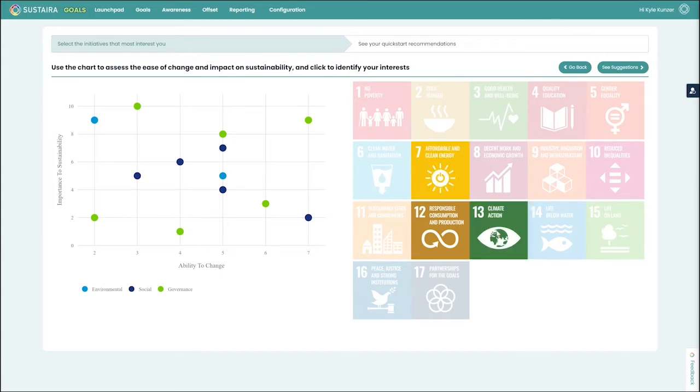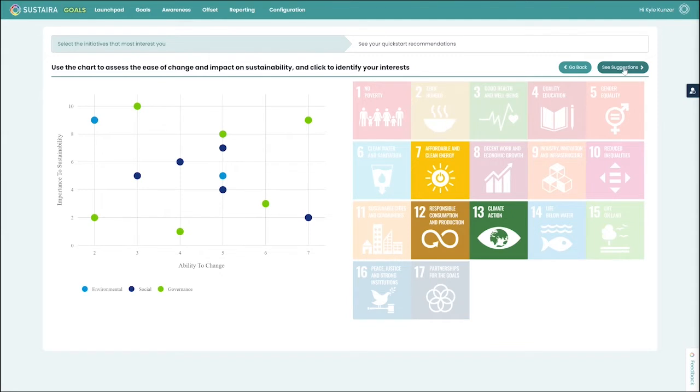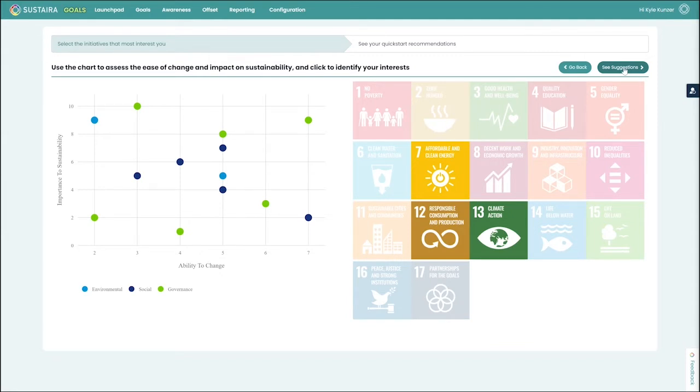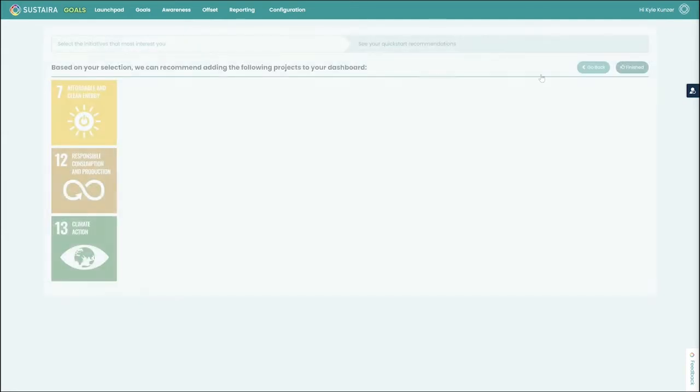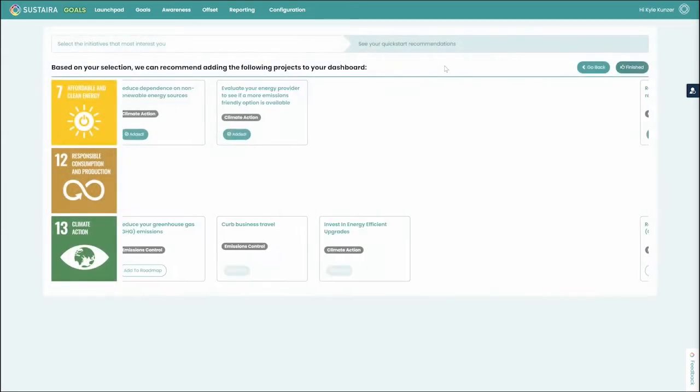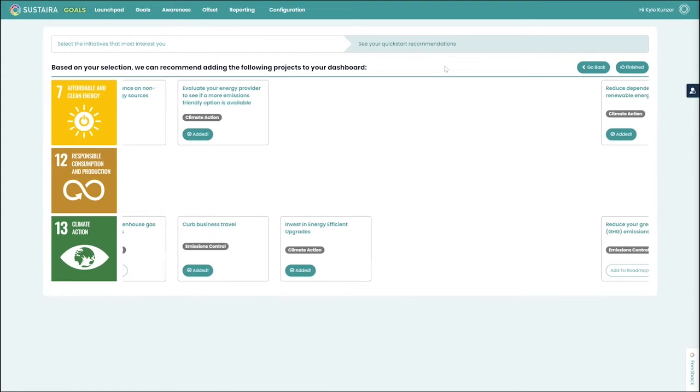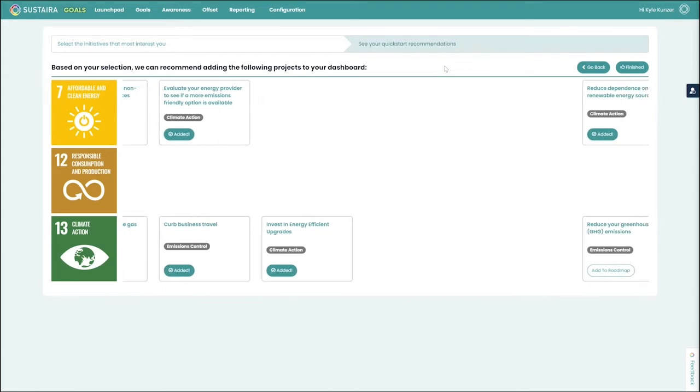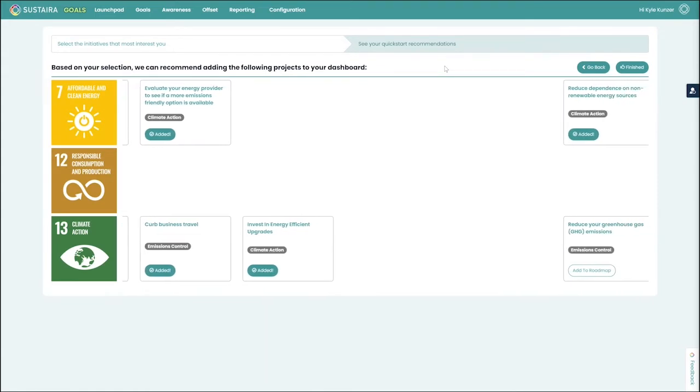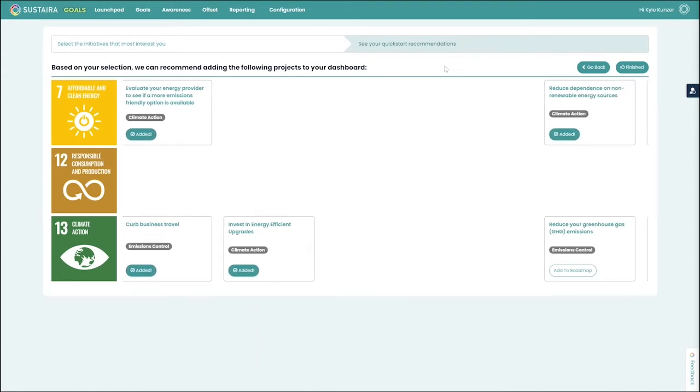So I'll add a couple more. Then we can go over here and we can click to see our suggestions.